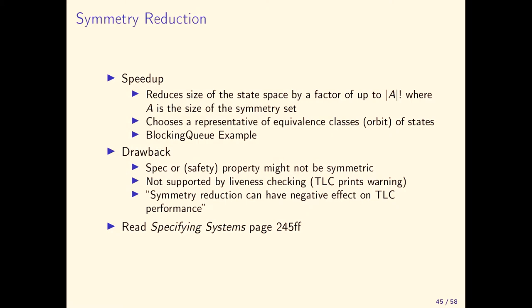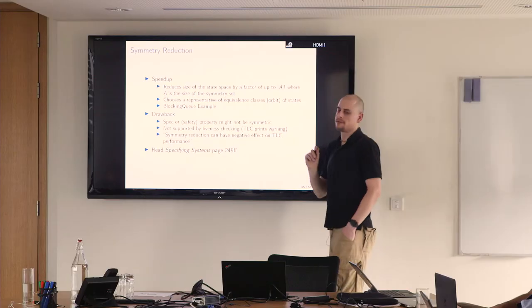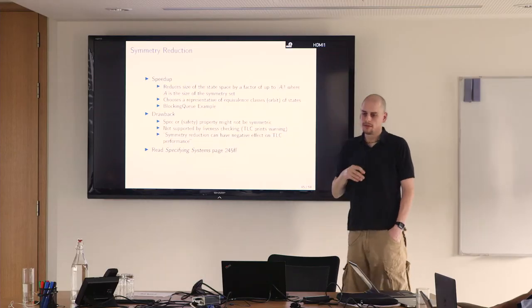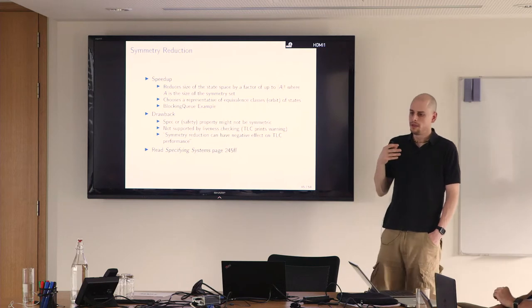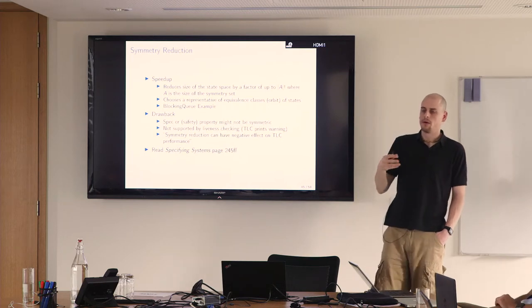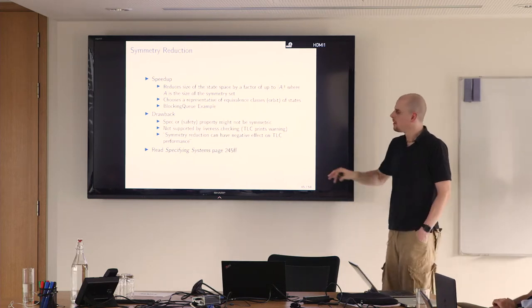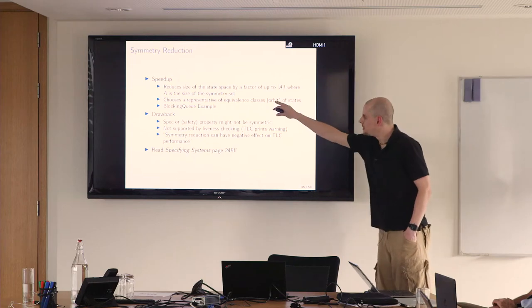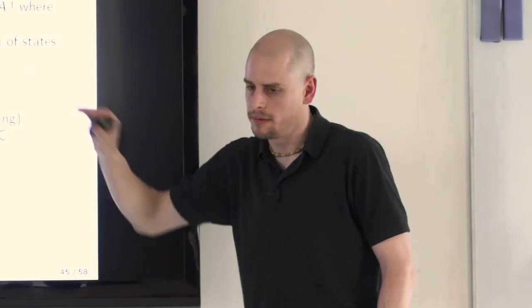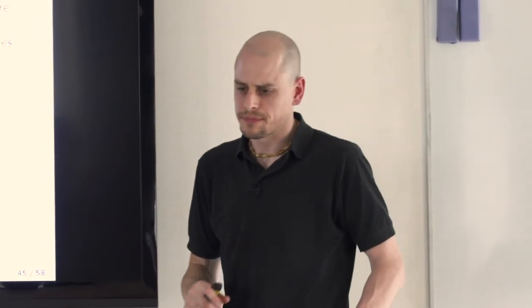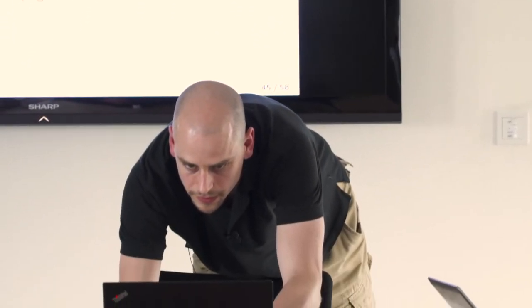To exclude variables from the state space exploration, you just have to provide the expression where you include the states that you want to be checked and tell TLC to apply the view with a minus view parameter that you insert on the advanced page of the model editor. It obviously only works for auxiliary variables. If you exclude interesting variables then you're not checking what you should check. So read Specifying Systems to make sure that you understand what you're doing, but it might be useful to reduce the state space.